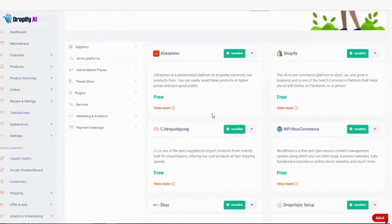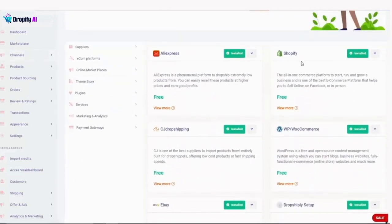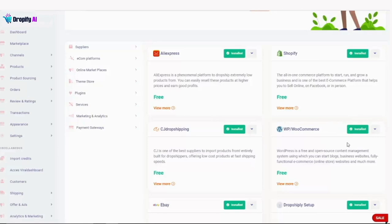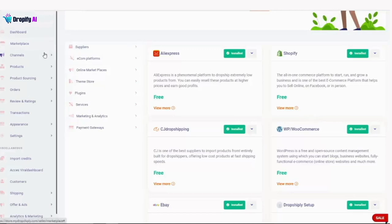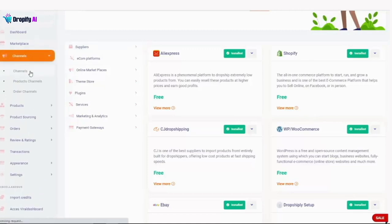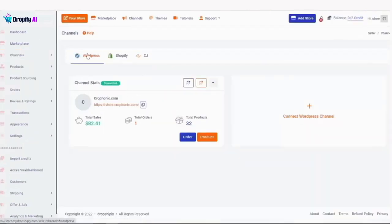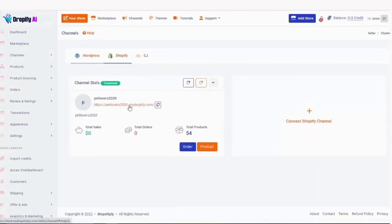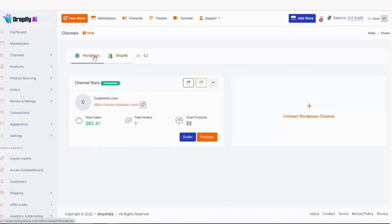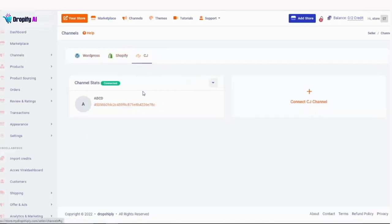Later on I will show you in channels that if you have a Shopify or WordPress WooCommerce store, you would just add it here. First you have to install the right plugin, then you'll be able to add your stores in channels. Your stores will show up right here. If you have a Shopify store you will see it in this tab, and then WordPress as well and CJ. You can dropship from CJ if you want, and everything will be displayed right here.